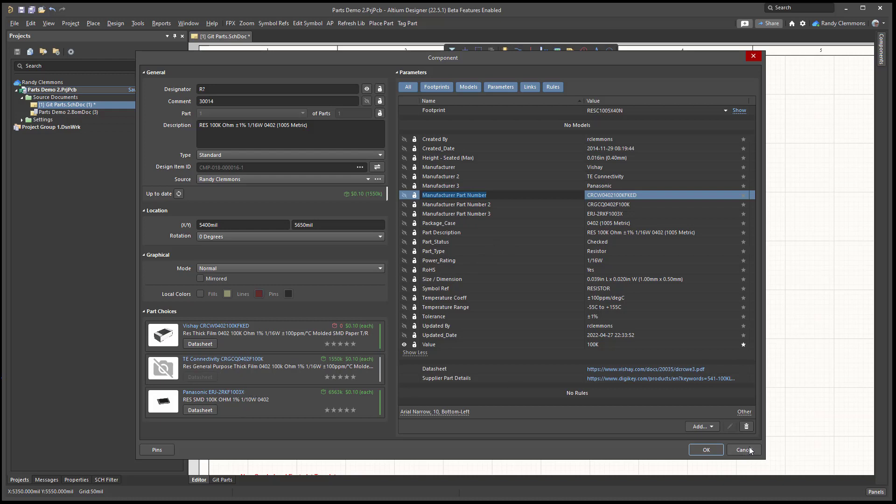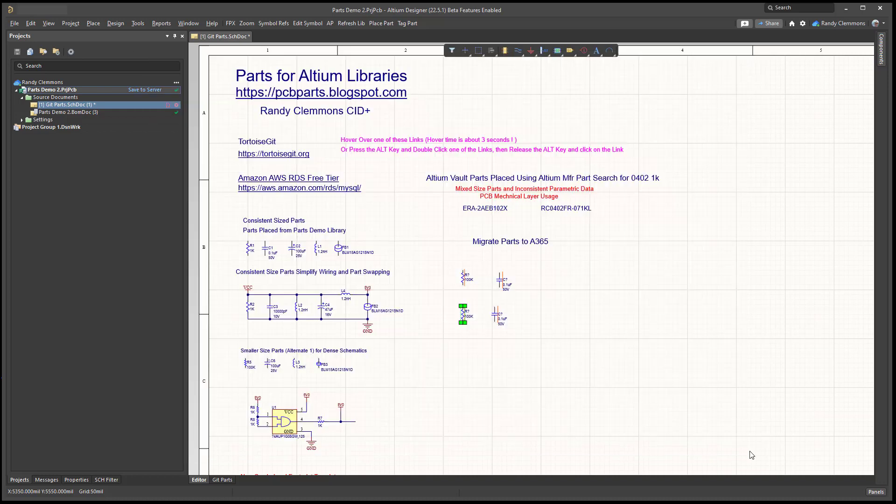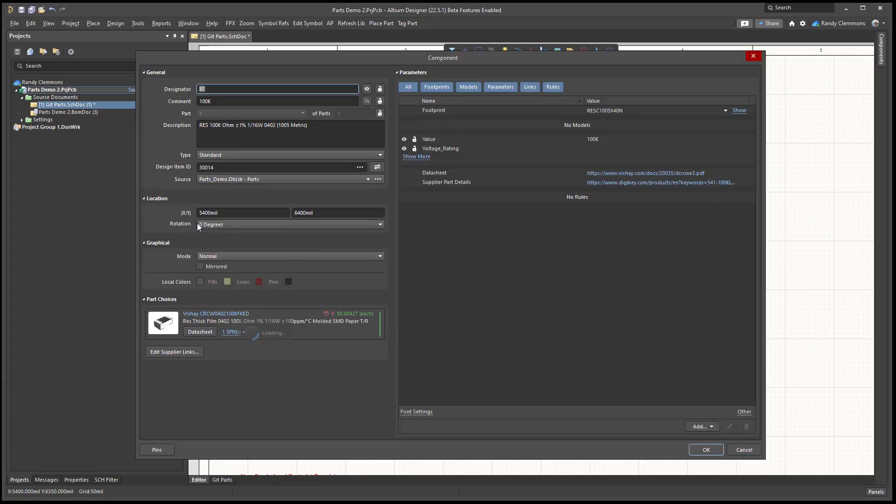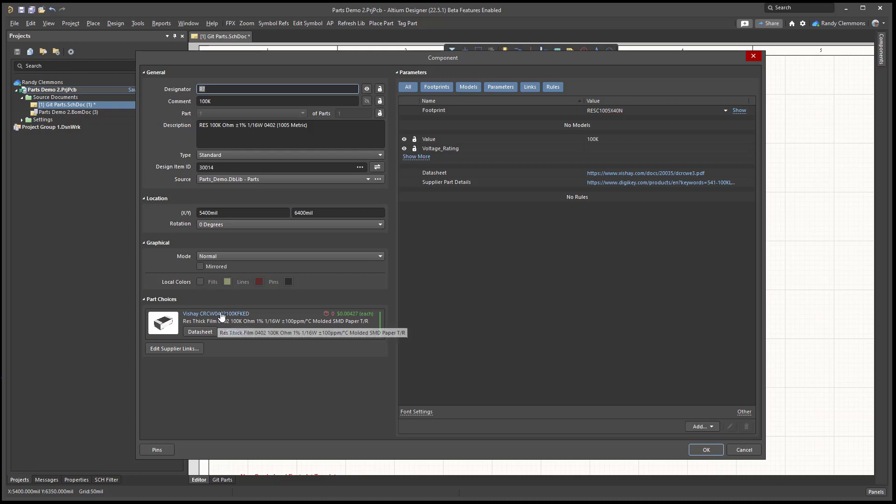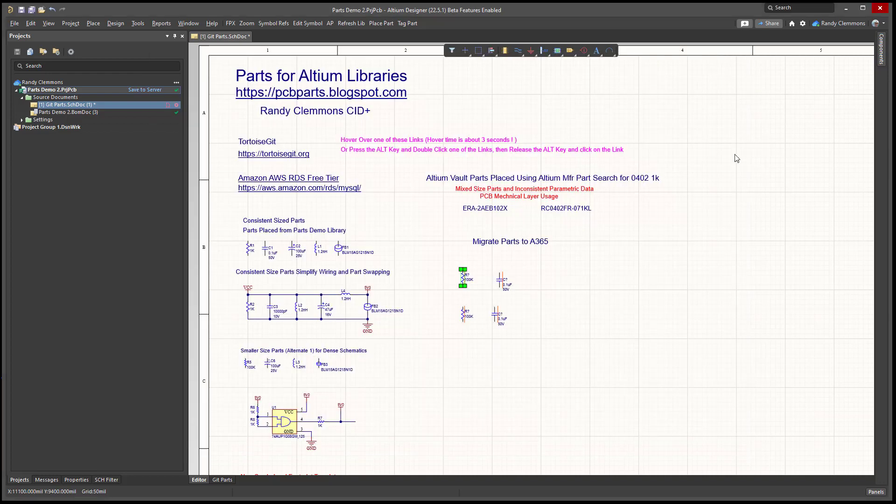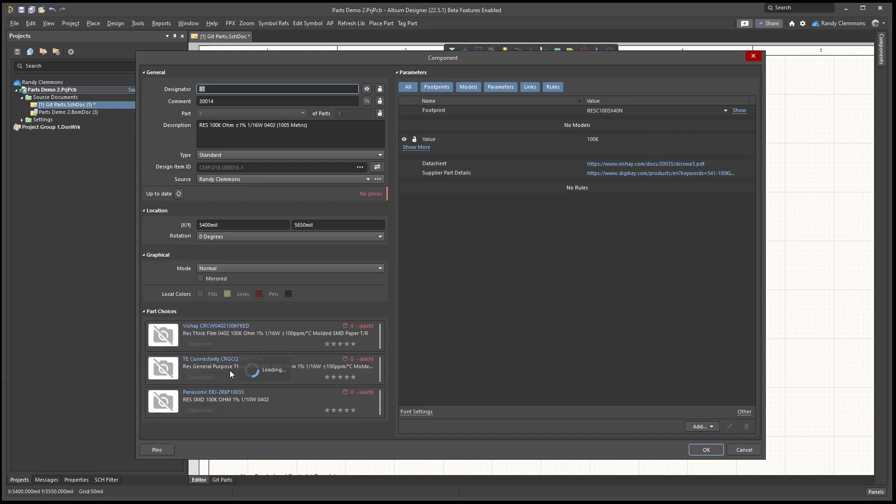That's one of the things that's nice about the migrated parts compared to the database library. If we were to look in that same part here that came from the database library, it was item 30,014 when it was migrated. Altium elected to only show the primary manufacturer part number. You still have those in your parameters, the second and third manufacturer part numbers, and you can print them out on your bill of material. But the link to those parts, Altium chose not to display those for the database library, whereas they do display them in the migrated parts. But other than that, that's the only real difference you'll see.